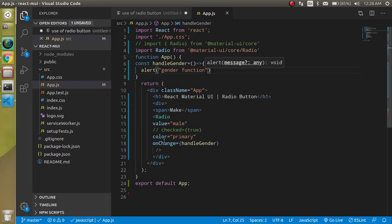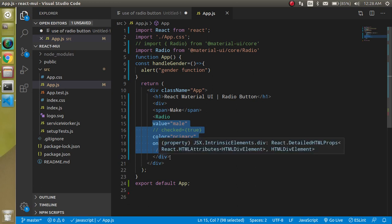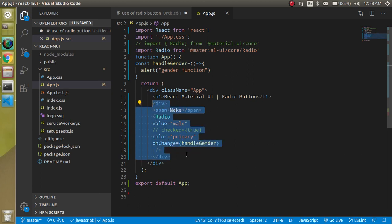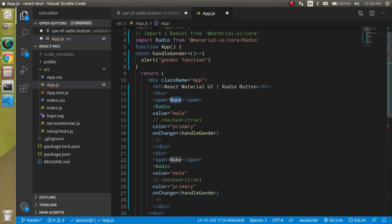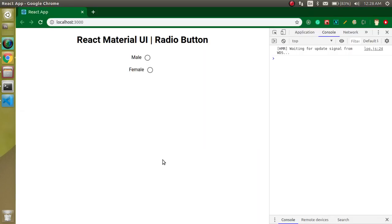We usually have more than one radio button so we can choose one. Let's copy the first one and make a second. The first label should be 'Male' with value 'male', and the second should be 'Female' with value 'female'. Now we have two buttons and can trigger the function from both.